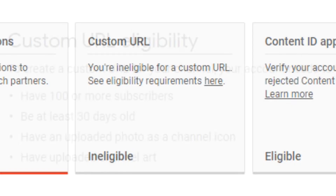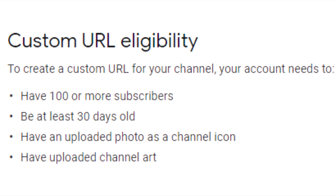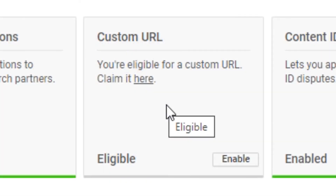Here there is a box which will tell you whether you're eligible for a custom URL yet. To be eligible, you will need to have uploaded a channel icon and channel art, and your channel must also be at least 30 days old. If you've met all those requirements, there's just one more thing — you need at least 100 subscribers. If you meet all those requirements, the box should light up saying you are eligible for a custom URL.